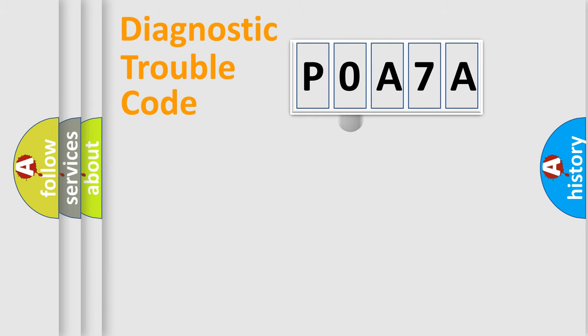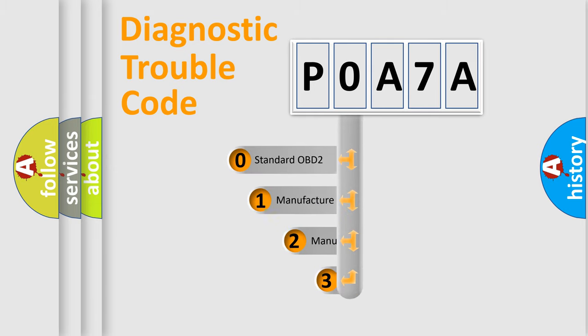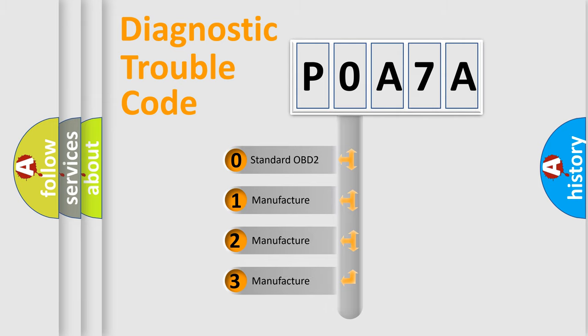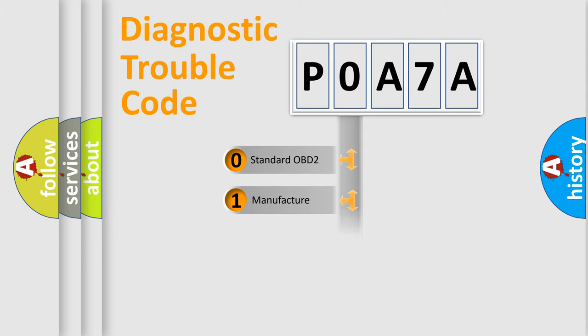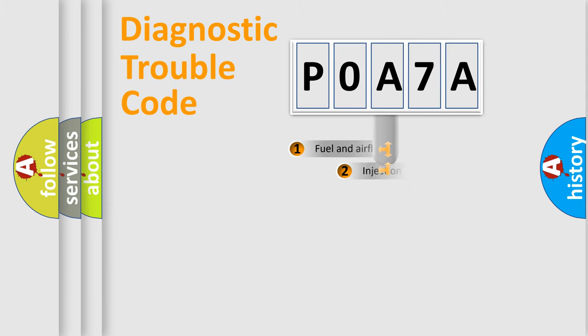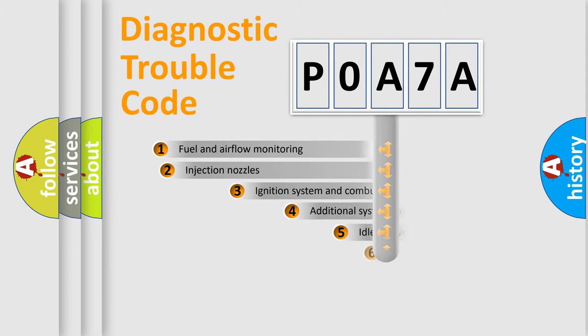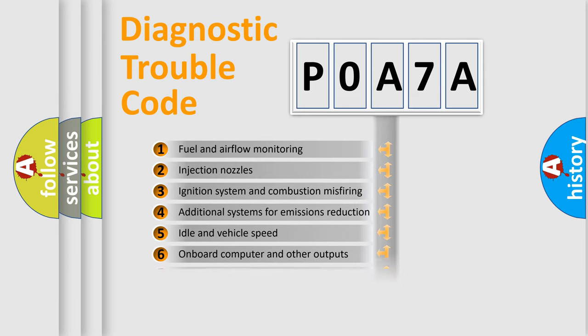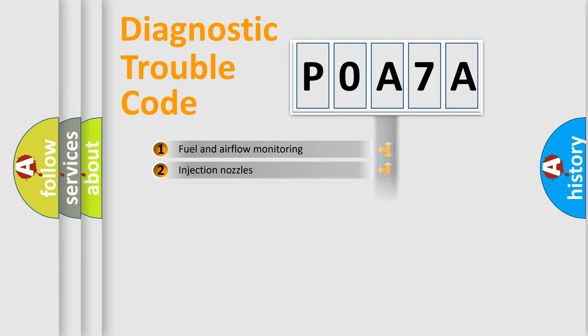This distribution is defined in the first character code. If the second character is expressed as zero, it is a standardized error. In the case of numbers 1, 2, 3, it is a car-specific error. The third character specifies a subset of errors. The distribution shown is valid only for the standardized DTC code.